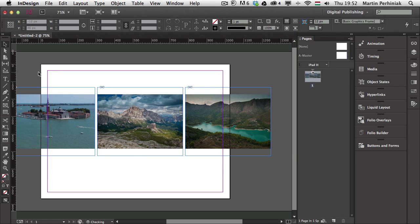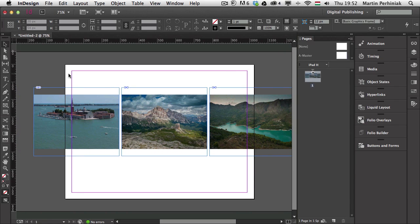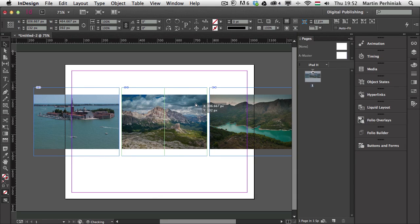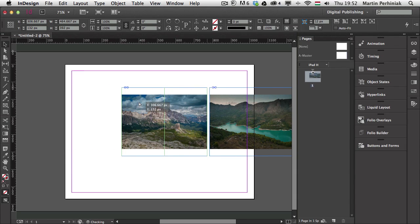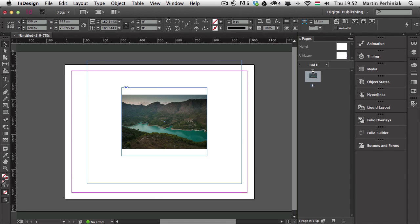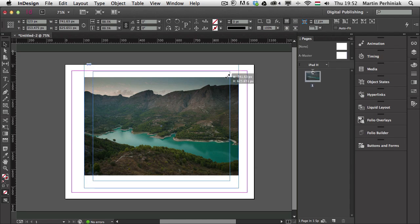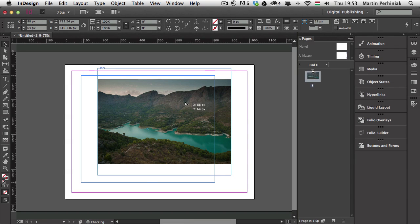I now have the three photos pasted in and just need to create the buttons for them. It's good to know that whenever you want to manipulate and show and hide different images with buttons, the images themselves should be turned into buttons as well. Let me make these images bigger — I'll put them on top of each other and hold down Command and Shift together to resize the frames.